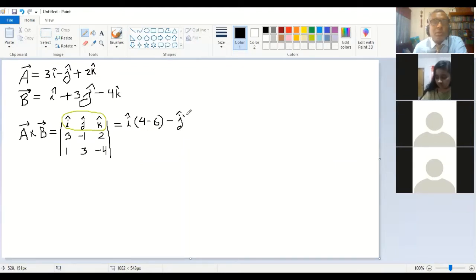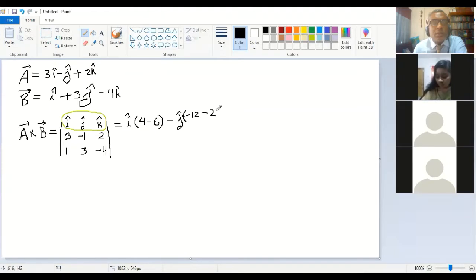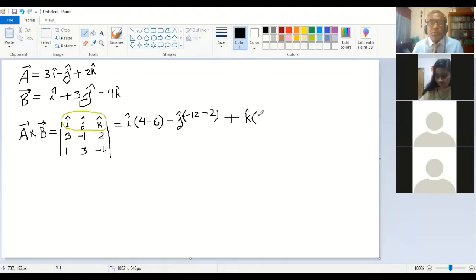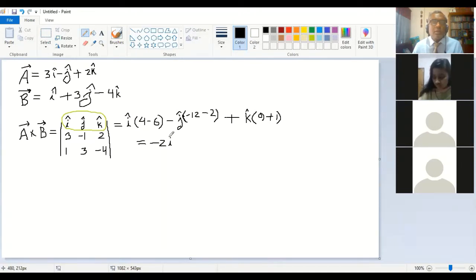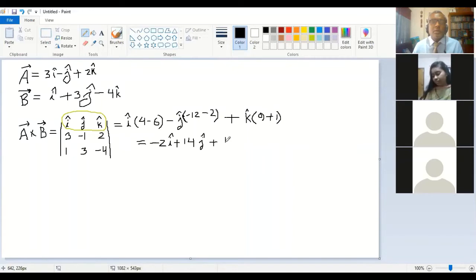For the minus j component, the number will be: 3 times minus 4 gives minus 12, minus 1 times 2 gives minus 2, so that is minus 12 minus 2. Then for plus k, the number is 3 times 3 gives 9, plus 1 times 1 gives 1, so 9 plus 1. Completing the calculation gives minus 2i plus 14j plus 10k. That is the cross product.